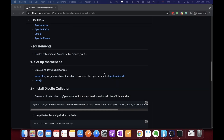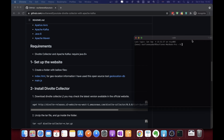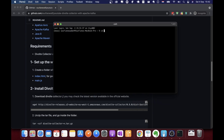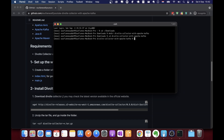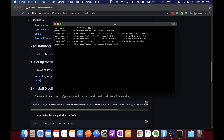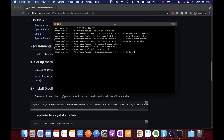I'm going to create a folder for this project called 'Divolte Collector with Apache Kafka,' go inside it, and create a subfolder for our website. Inside that I'll create index.html and main.js, then go back and open all the project files in Sublime.